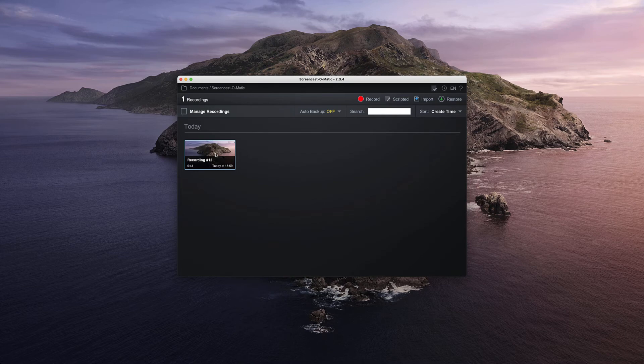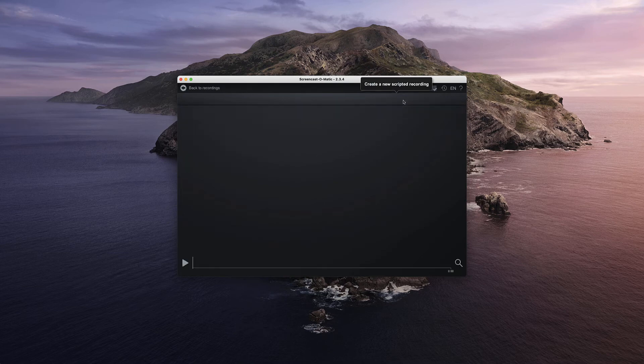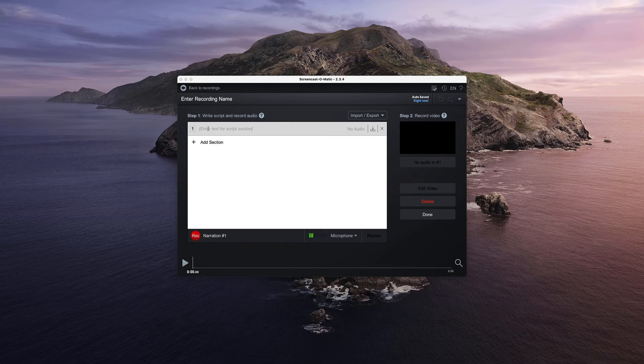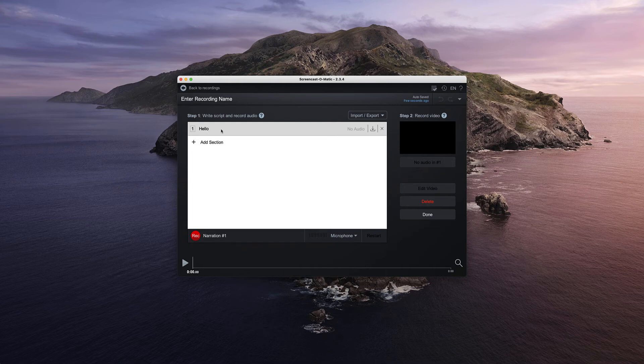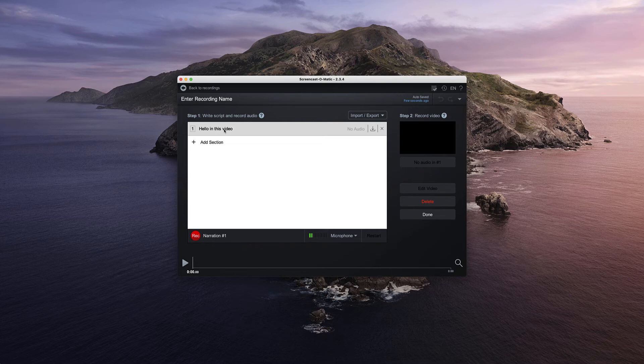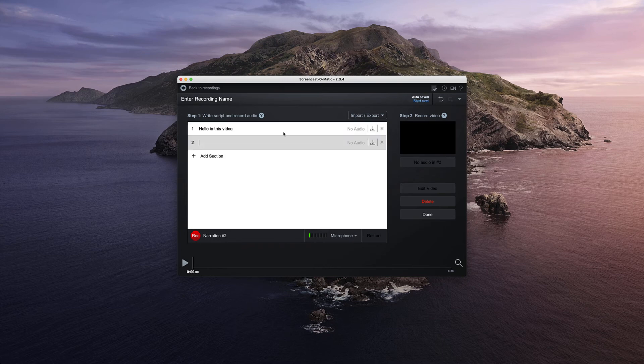This is what I mentioned in regards to scripted. If we click on scripted, in this first part here you can see that I could add some text. So if I type 'hello in this video' and obviously you'd add the text there, so 'in this video I'll be talking about xyz'.